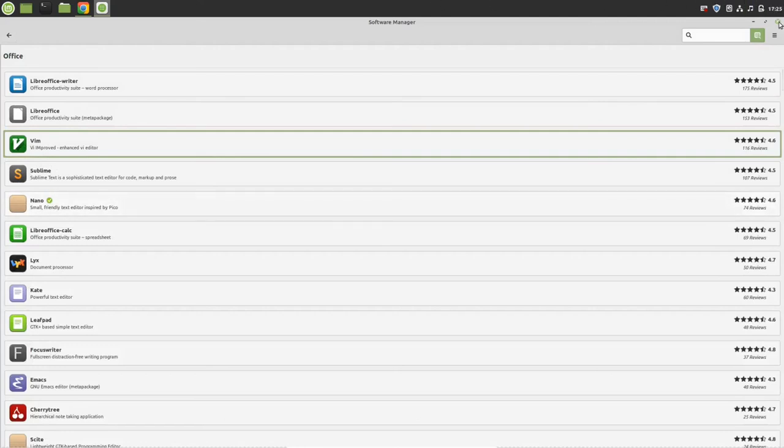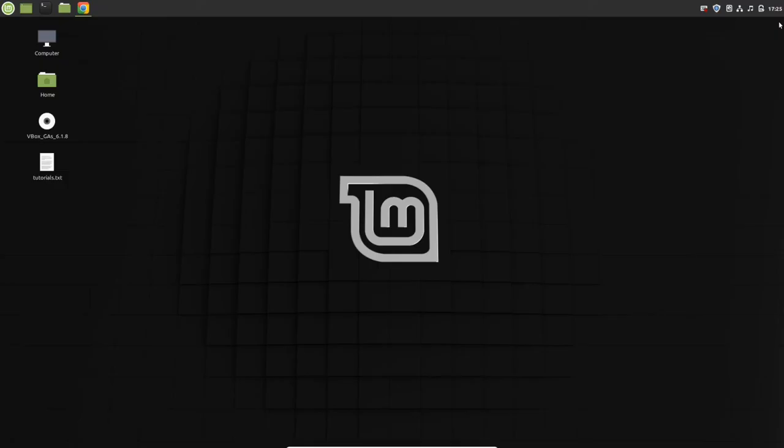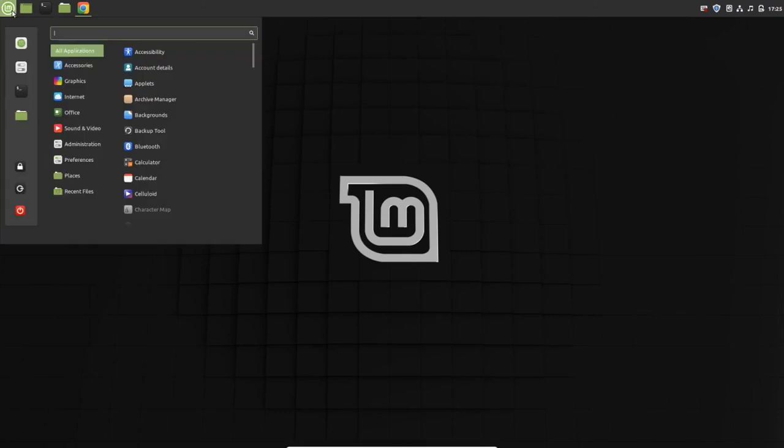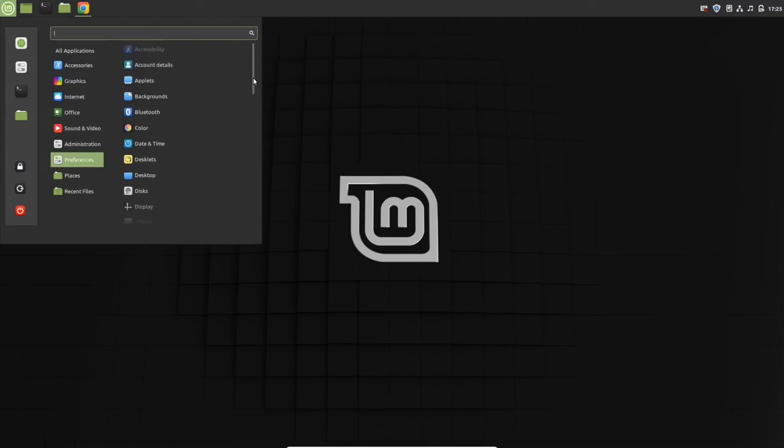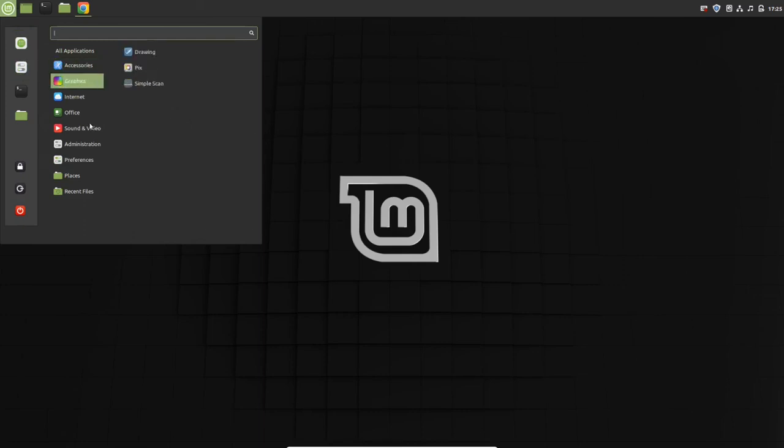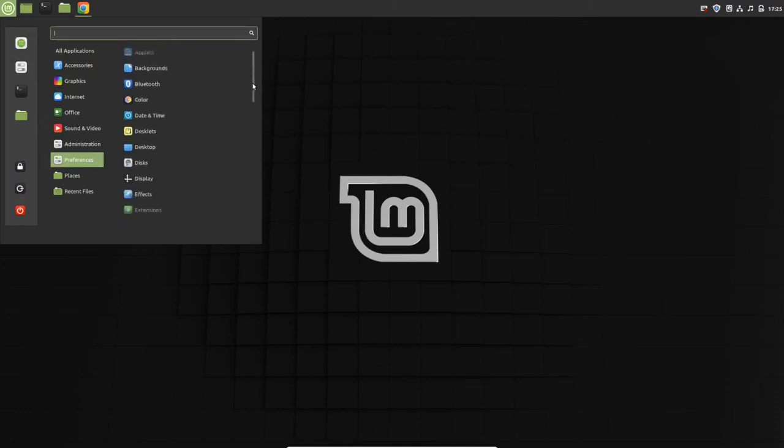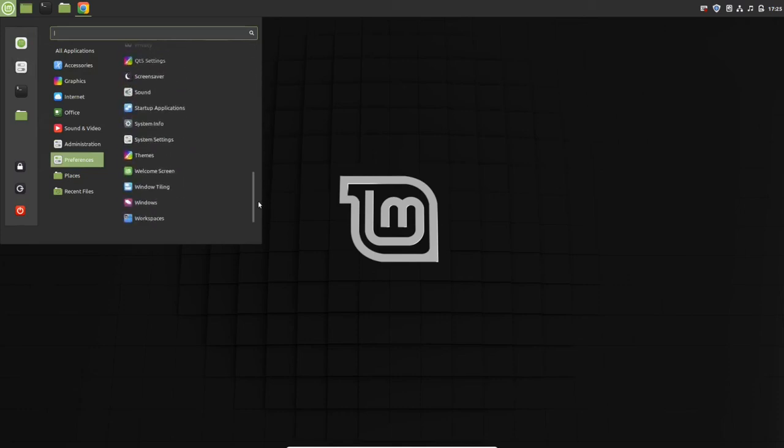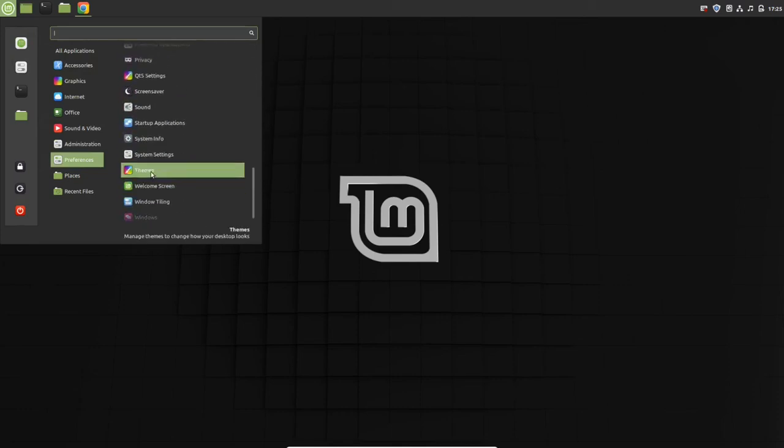Next thing I'm going to show you is set up your theme and desktop icons. Let's see. Go to this menu, go to preferences. In preferences, look for themes.